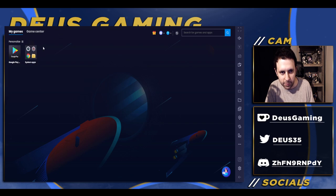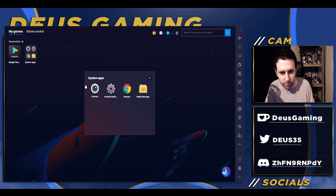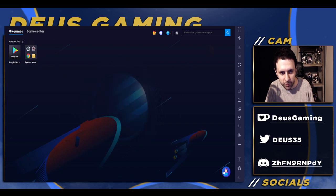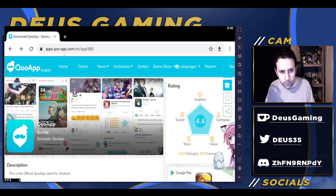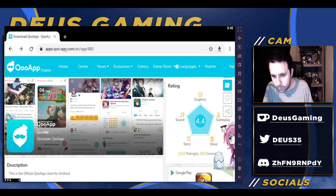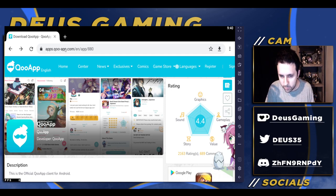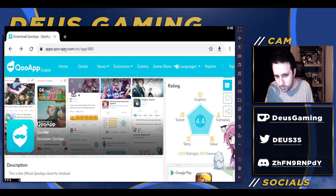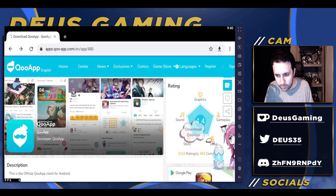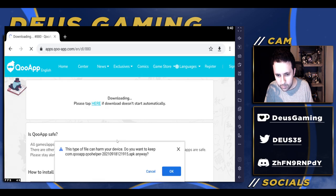Go to the browser - I already have it open, but go to QApp on Google. Just type in the Google search bar 'QApp,' go to QApp, click on the icon, and download QApp to get that downloaded.